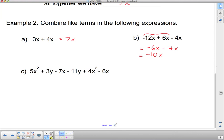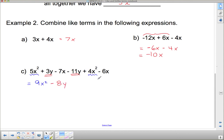This next one looks more complicated — I need to find like terms. In blue: 5x squared and 4x squared. Pay careful attention to the sign in front: 5x squared plus 4x squared gives 9x squared. In red: 3y and negative 11y together give negative 8y. In green: negative 7x and negative 6x — seven negative x's plus six more negative x's gives negative 13x. The signs you get when combining like terms come from the sign between the terms in the question.